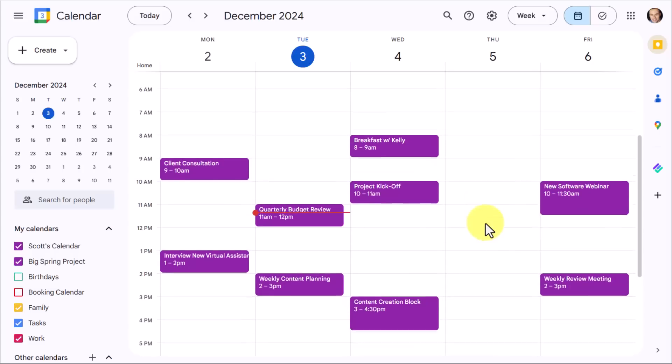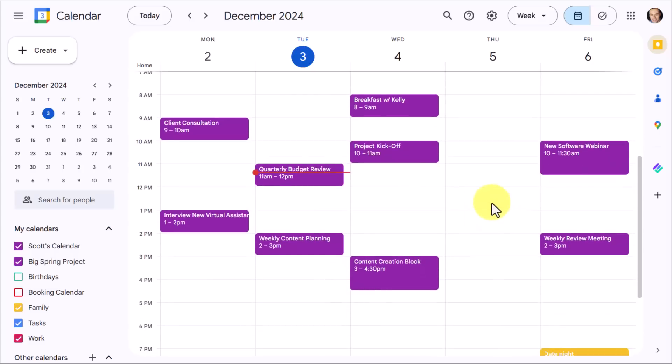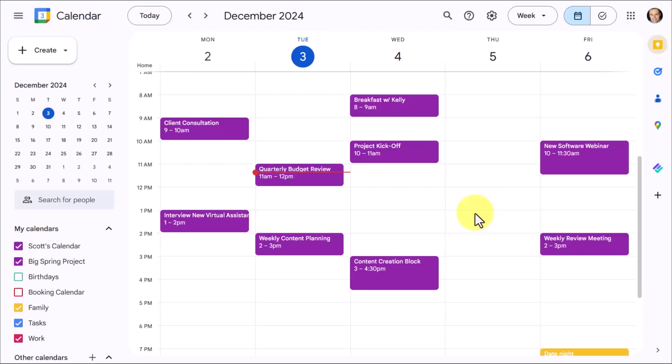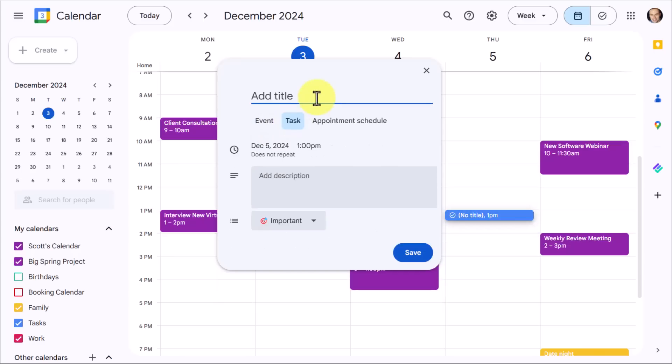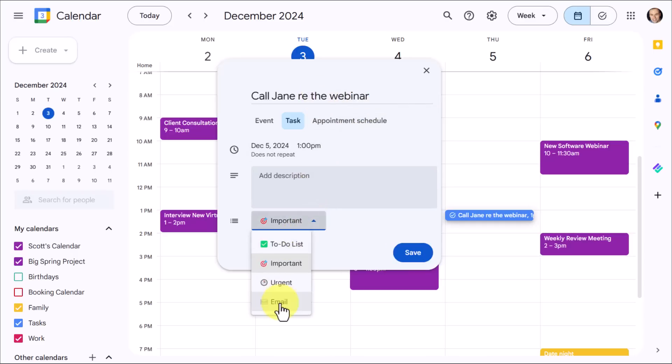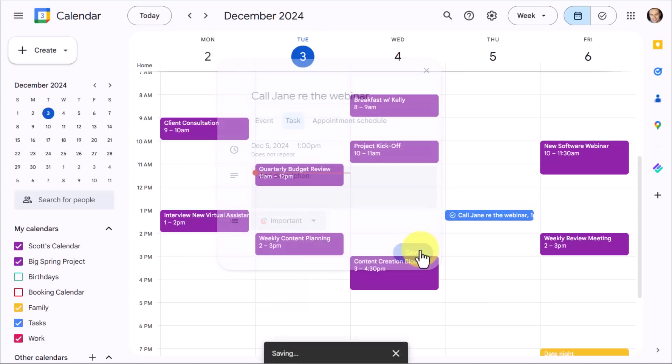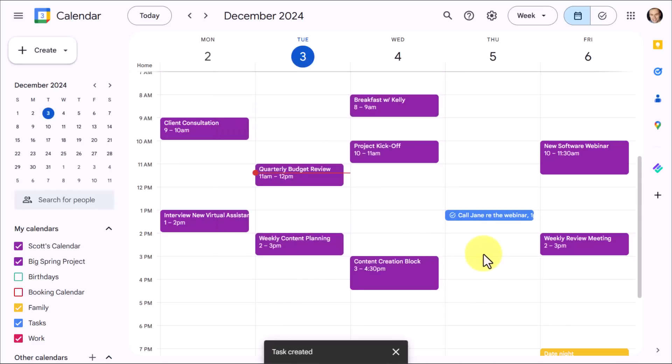So for example, maybe I want to remind someone of this webinar. I want to make sure that they make it tomorrow. Well, I don't want to create an event because that's going to block off time on my calendar. But I do want to remind them at about 1 p.m. in the afternoon. So I'm going to select that 1 p.m. slot. But instead of creating an event, I'm going to come here and select create a task. I'm going to say call Jane regarding the webinar, something along those lines. I could add other details such as adding a description. And yes, you can create multiple lists within Google Tasks. I'm going to hit save.